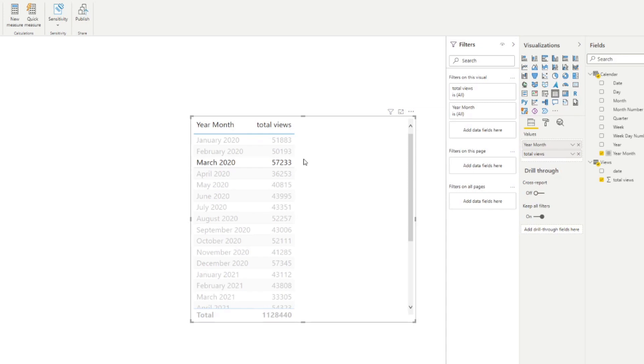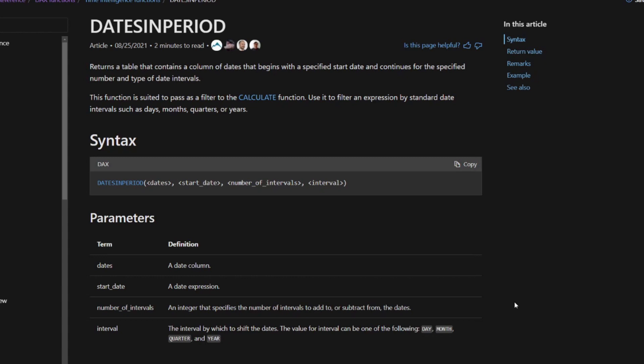So let's have a look at what it does in the documentation itself. So here is the documentation for the datesInPeriod. It returns a table that contains a column of dates that begins with a specified start date and continues for the specified number and type of date intervals. The syntax is pretty simple. It needs four different parameters: the dates, a date column; a start date; the number of intervals; and then the interval that you want. So if you want to do three months before, six months before, you can choose the intervals here.